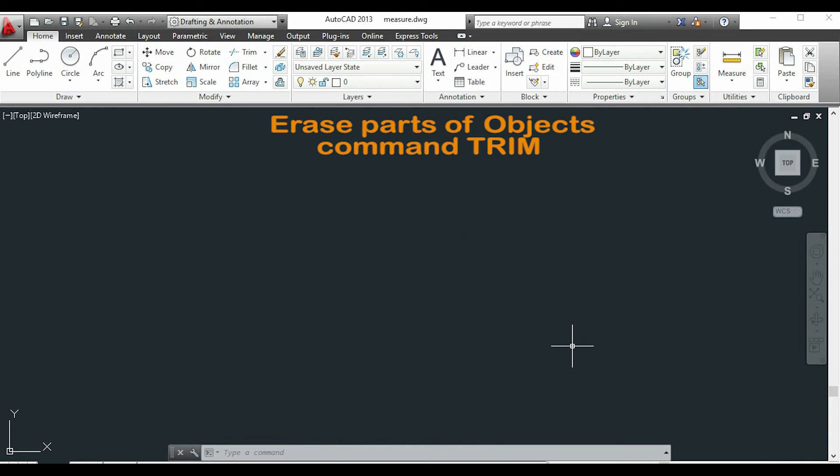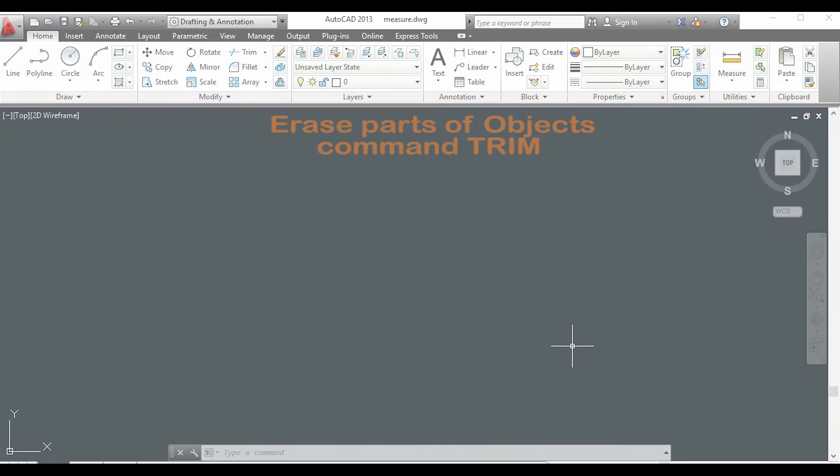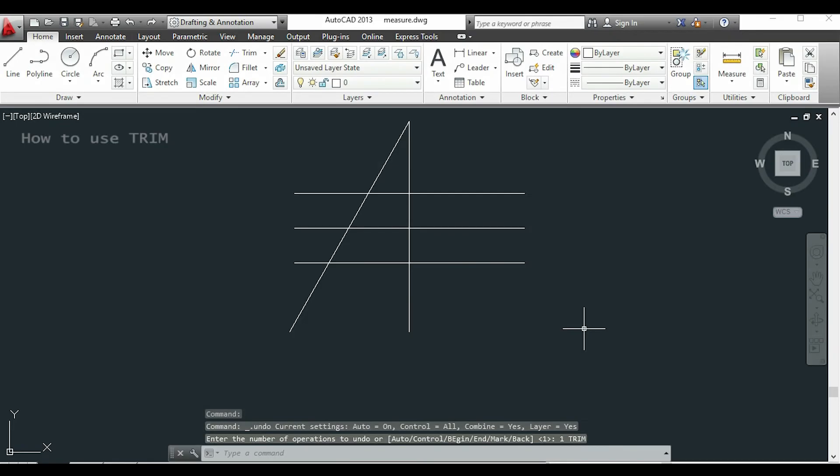Hi and welcome again to the tutorials for beginners. In this video I'll show you how to use the command trim. I have drawn these three parallel lines and also these two that intersect the others.